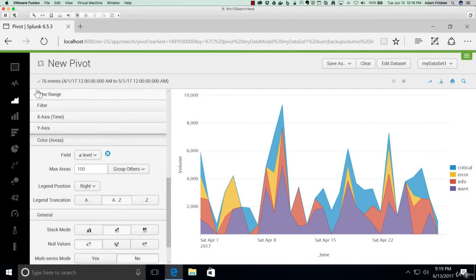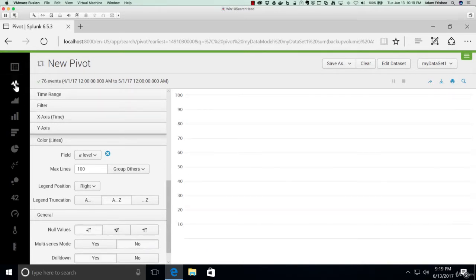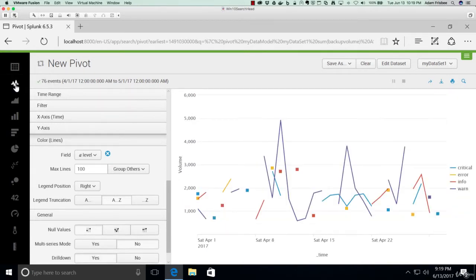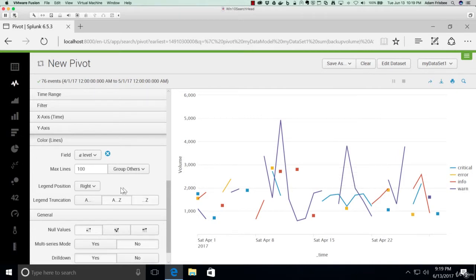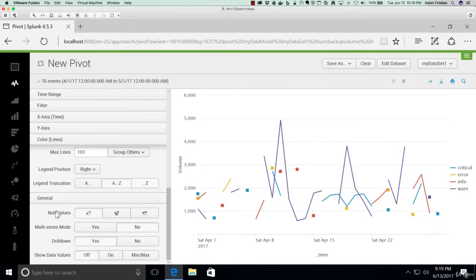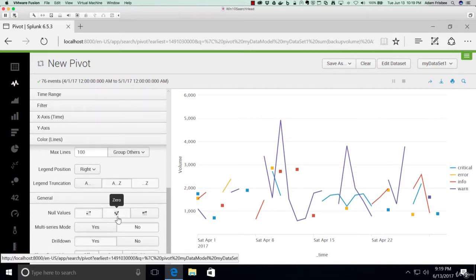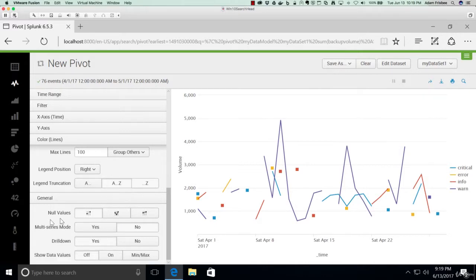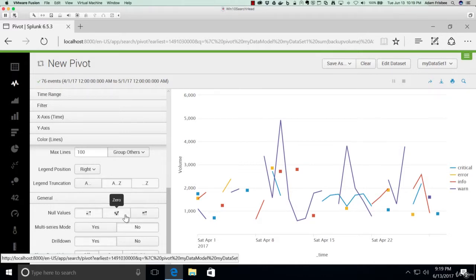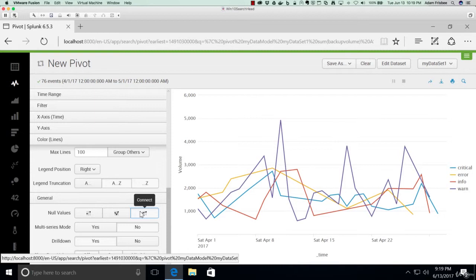We can see if a different chart might work better for us. Maybe a line chart. And as you can see on this, where there is no data, it is not connecting them. We can change that simply by clicking this here under general, where it says no values. We simply connect, makes it look a lot better.